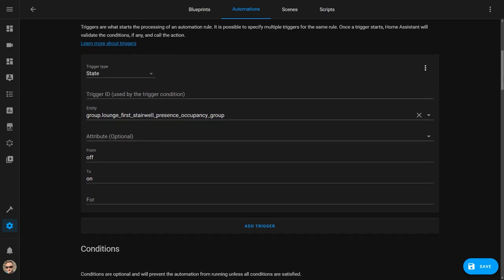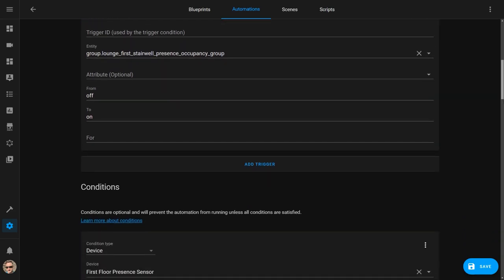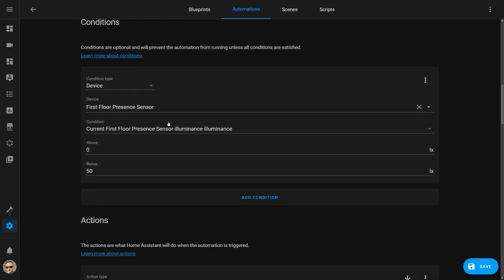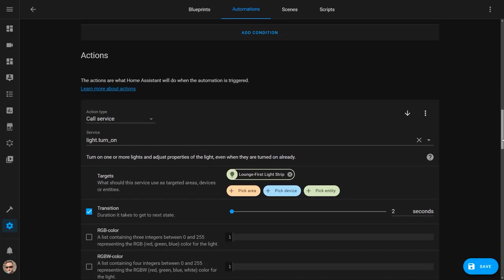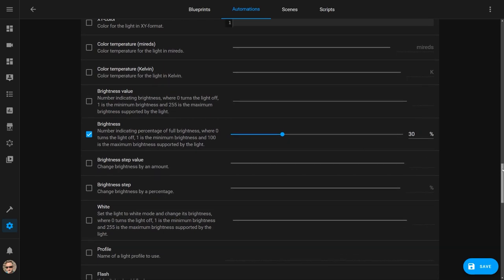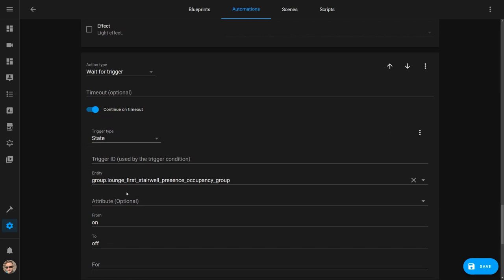Both the under-bed lights and stairwell lights use simple Home Assistant automations, triggered when the motion detector groups detect motion. The Xiaomi motion sensors I use also have a built-in light level indicator, which I use in a condition to make sure the LED strips only turn on when it's below a certain brightness level. After experimentation, I found it works best when the ambient lighting is below 50 lux. The action calls light.turnon and fades the lights in over 2 seconds to 30% brightness — the perfect level for walking around the house at night. The automation then pauses using a wait-for-trigger until the motion sensor no longer detects movement, then fades the lights off again over a 20 second period. This automation has been a game changer — I can walk up and down the stairs at night holding things without fumbling for a light switch.